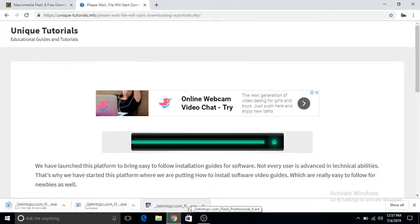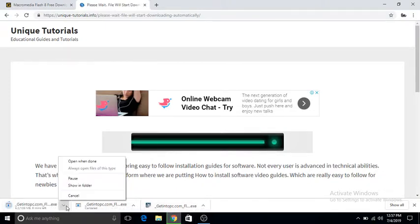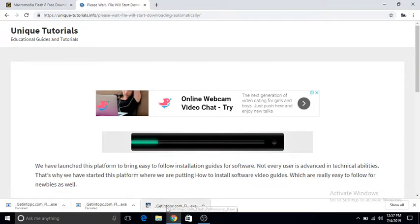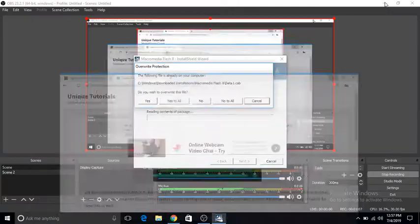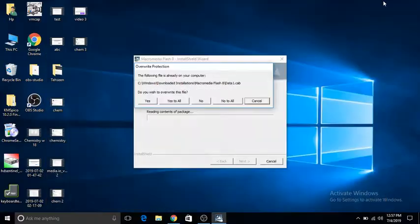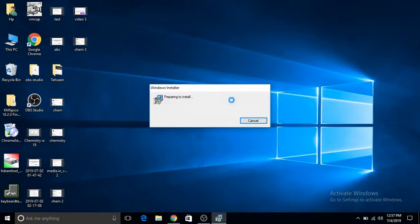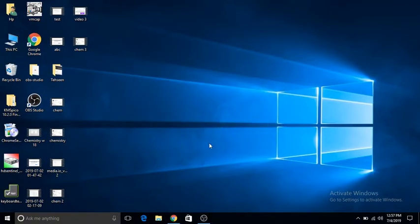Click on it, give it some time. Click on yes, click not to all, and the installer will open.